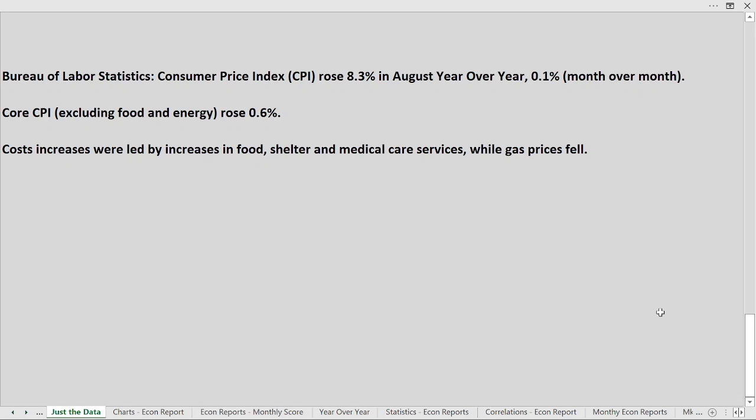Welcome back. We certainly had a very interesting day today in the markets. The Bureau of Labor Statistics this morning reported the CPI Consumer Price Index rose 8.3% in August, that's year-over-year, a 0.1% hike over the past month.